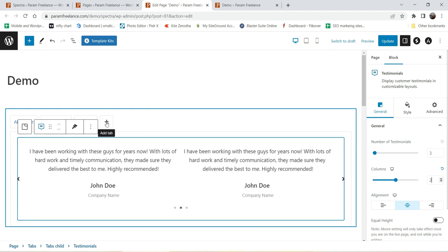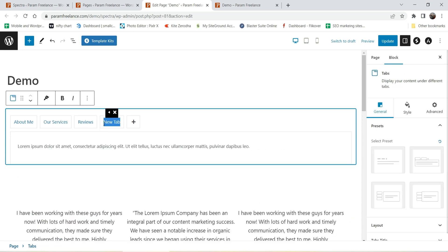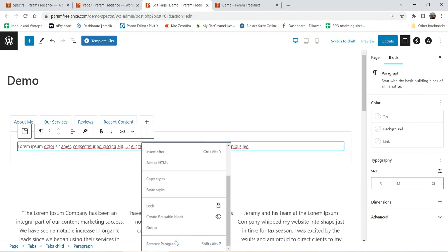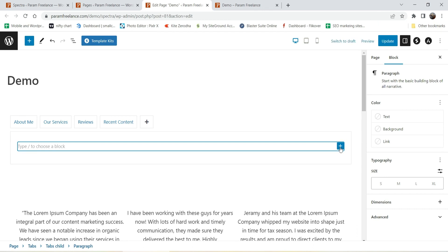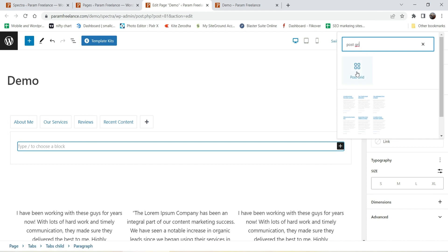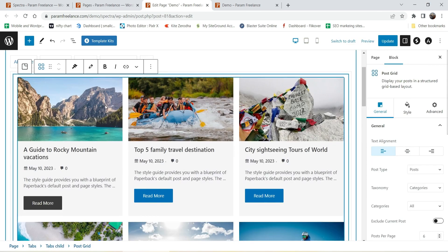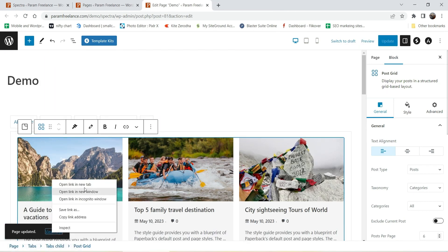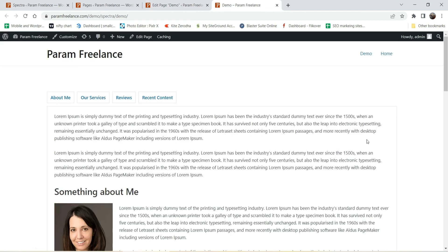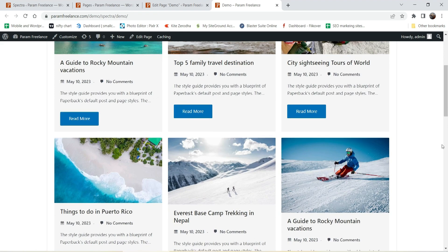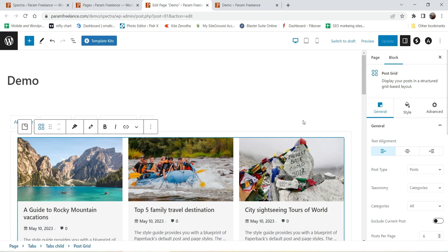Now let's add one more tab by clicking the plus sign to add a new tab. Here we will show the Post Grid to display recent blog posts. Click the plus sign and search for Post Grid — this is also part of the Spectra page builder plugin and it will show the latest content. Let's update the page and view it. Here you will see all the tabs: the first tab About Me, the second tab Services, then Reviews, then the Post Grid. This is how you can create tabs.